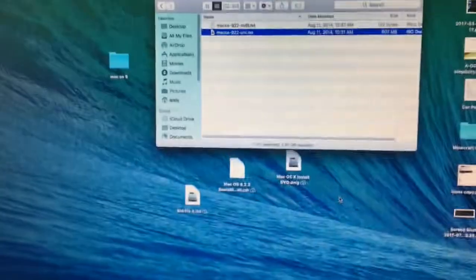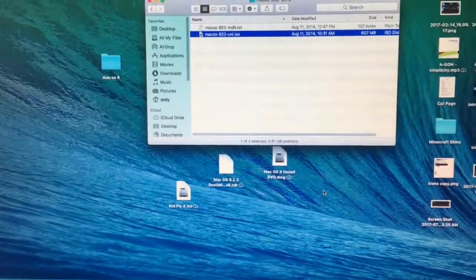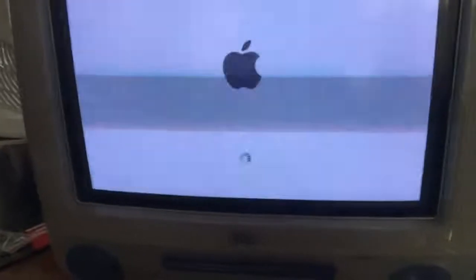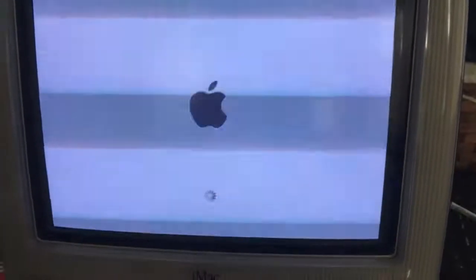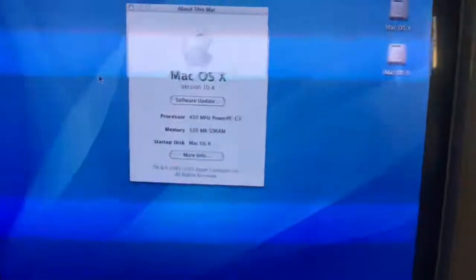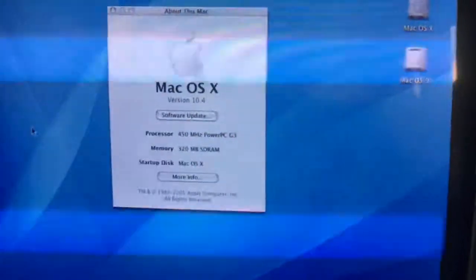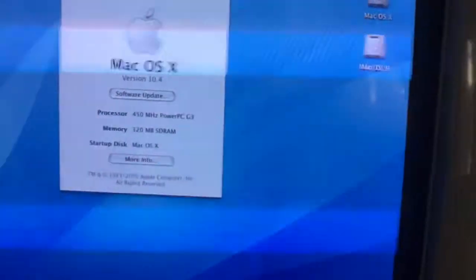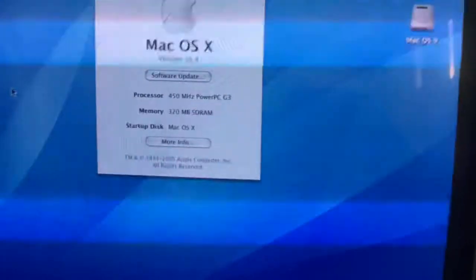Hello! Today I'm going to be teaching you how to get Mac OS 9.2.2 onto an iMac G3. At this current time, this iMac G3 has Tiger — I believe. As you can see, the Mac is running Mac OS X 10.4, and this is the 450DV Plus Summer 2000 model.